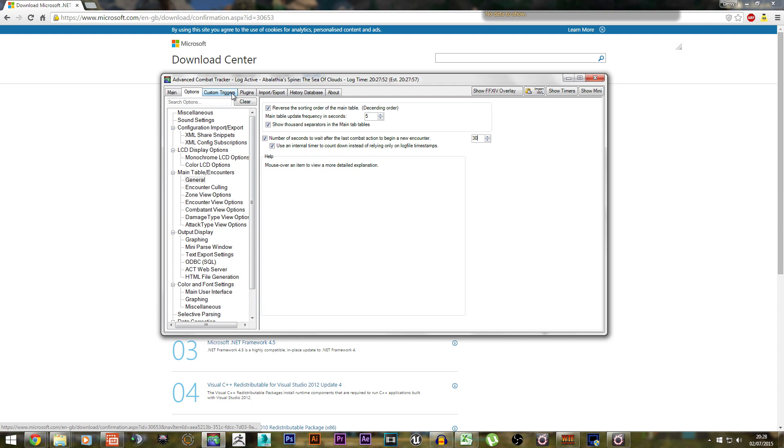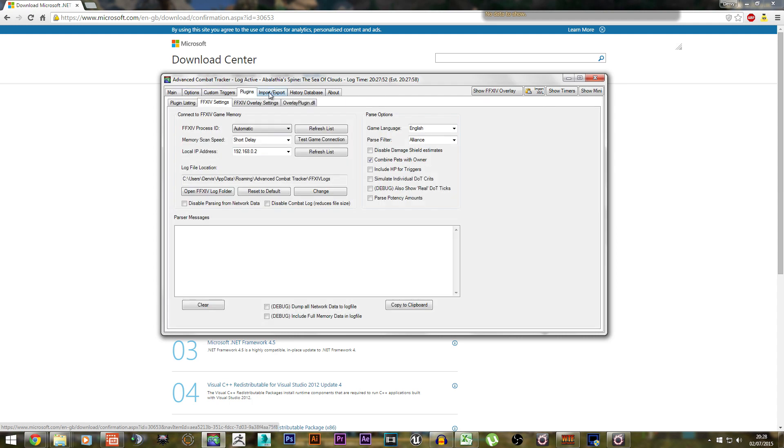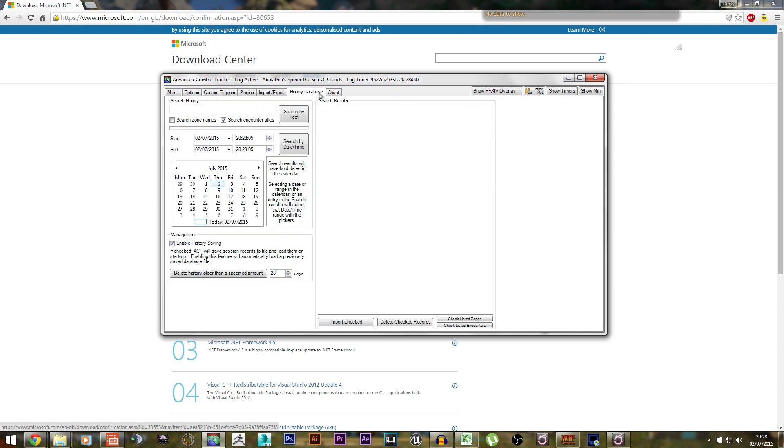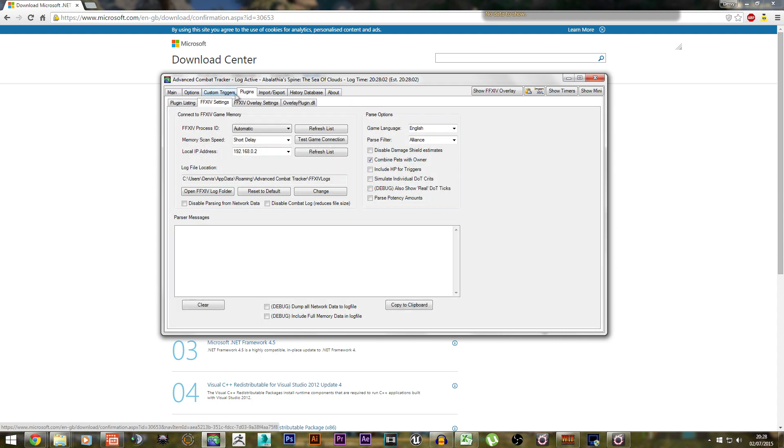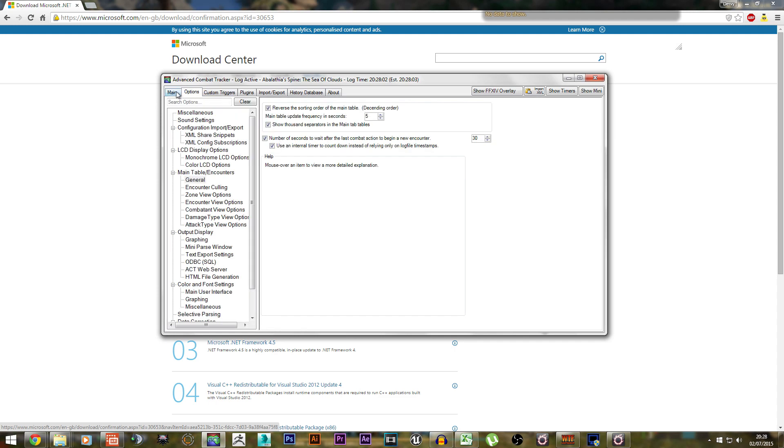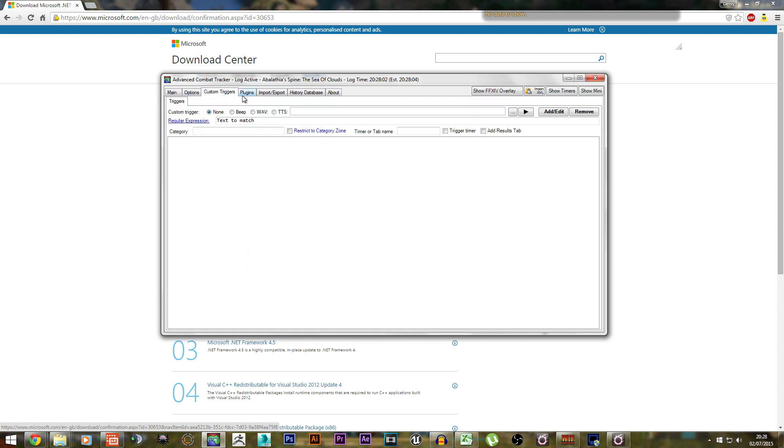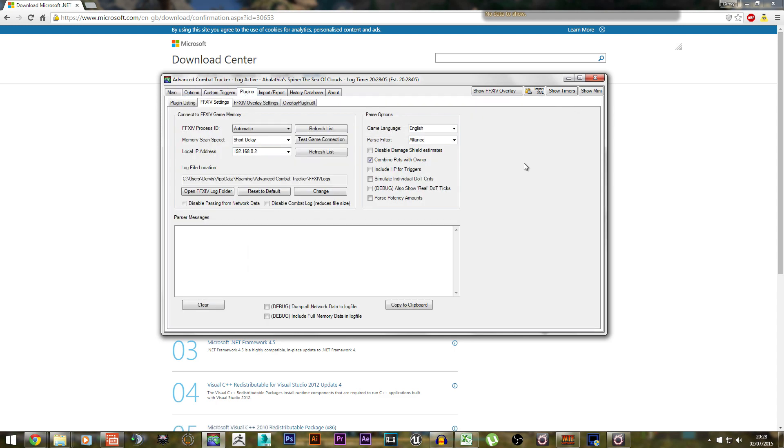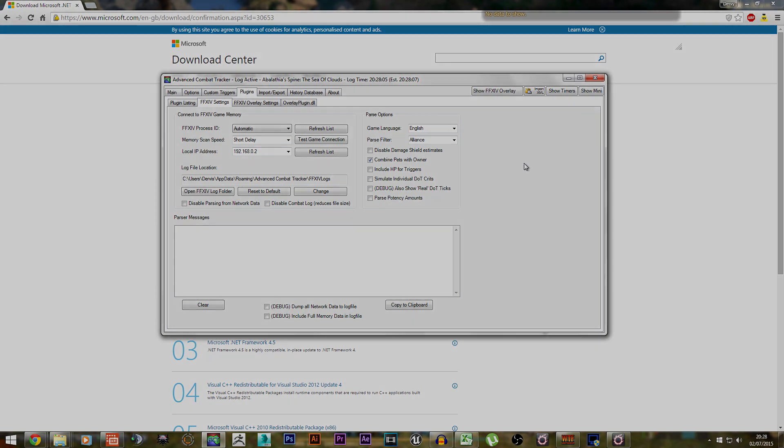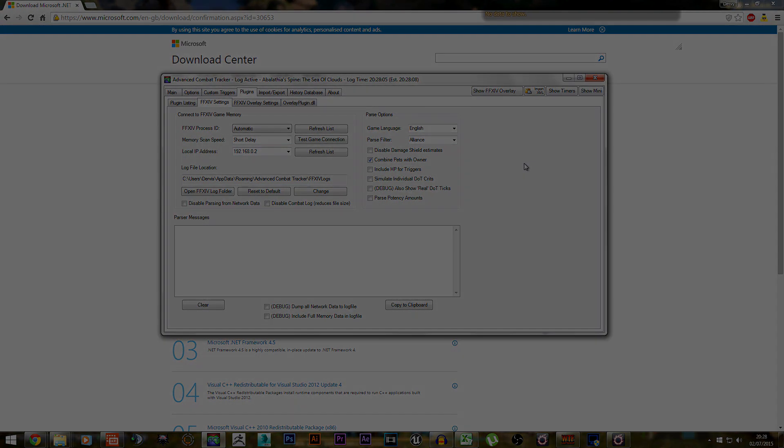That's pretty much ACT's setup. If you have any other questions about the setup of ACT, please post it in the comment section down below and I will assist you. Thank you for watching, and as always, take care and I'll see you guys next time.